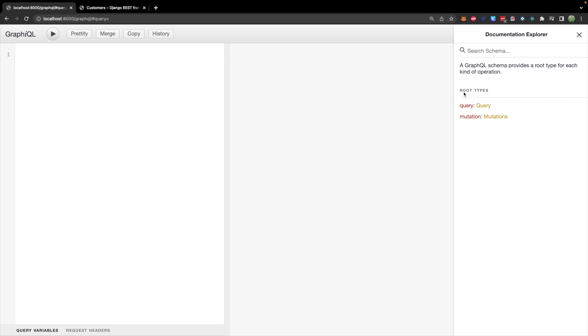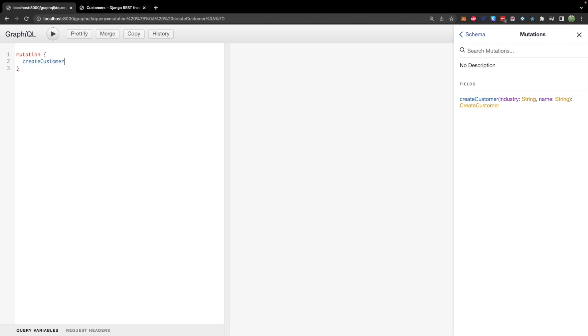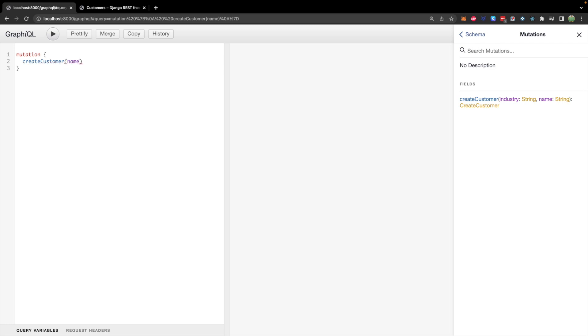So let's talk about now how we can add a new customer. So going off of the mutation example, we need an industry string and name string, we will say mutation, and then create the curly braces. And inside of here, we're going to have createCustomer, you can get that to pop up with control space. If you want the suggestions, then we'll have the parentheses,